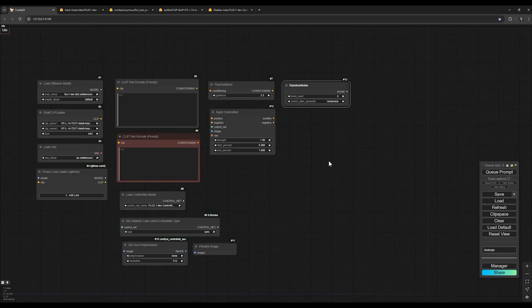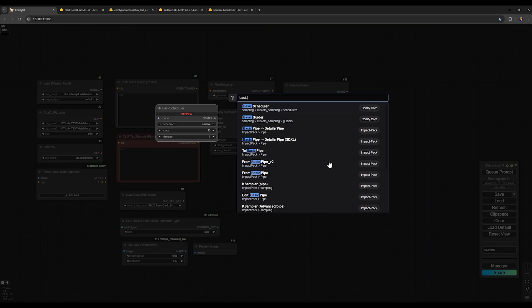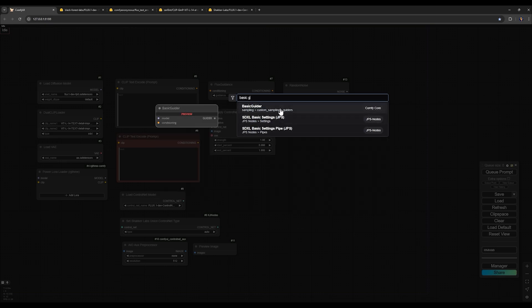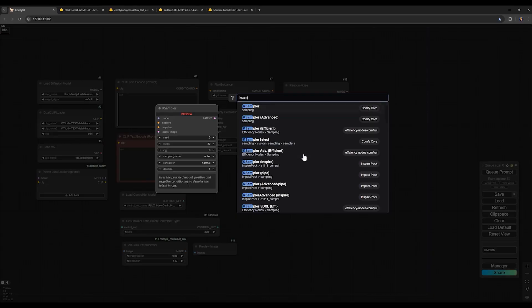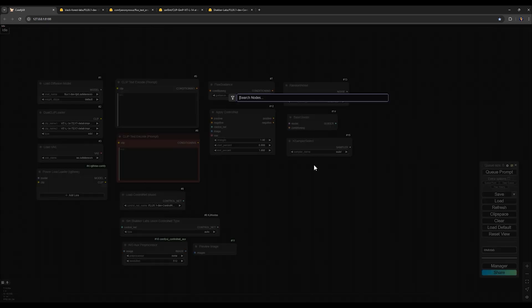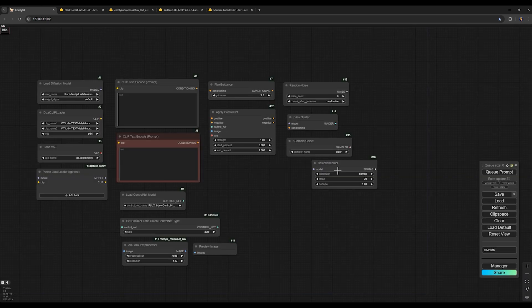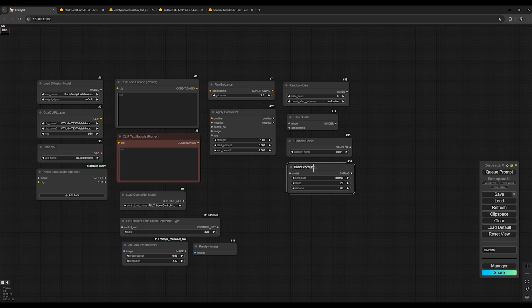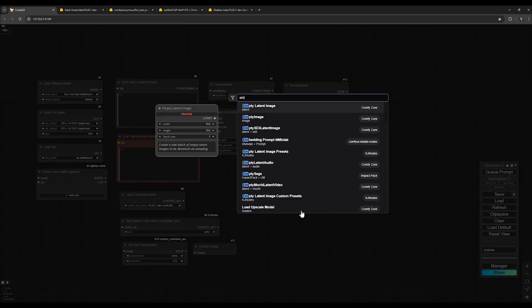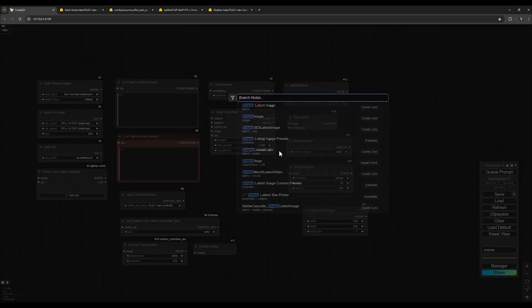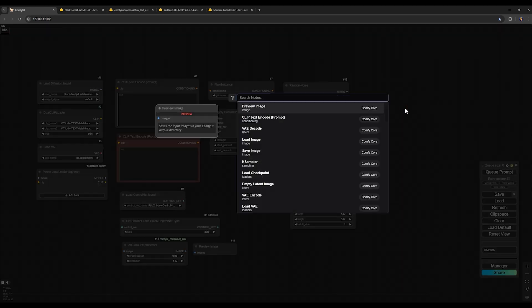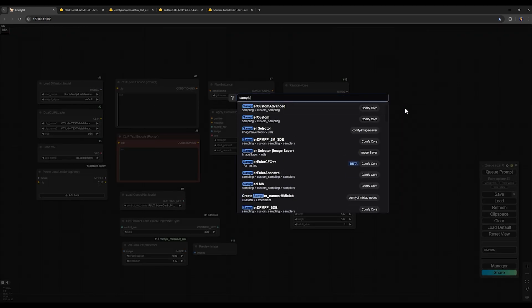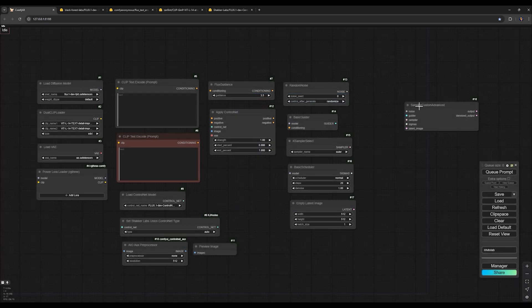For the next one, search for Random Noise. For the next one, we search for Basic Guider. Next one, K Sampler Select. For the next one, we choose Empty Latent Image, which we will use for final dimension of our image. Next one, Sampler Custom Advanced.